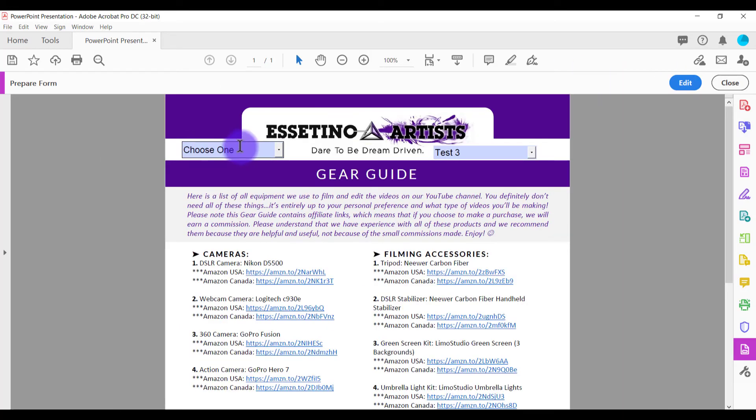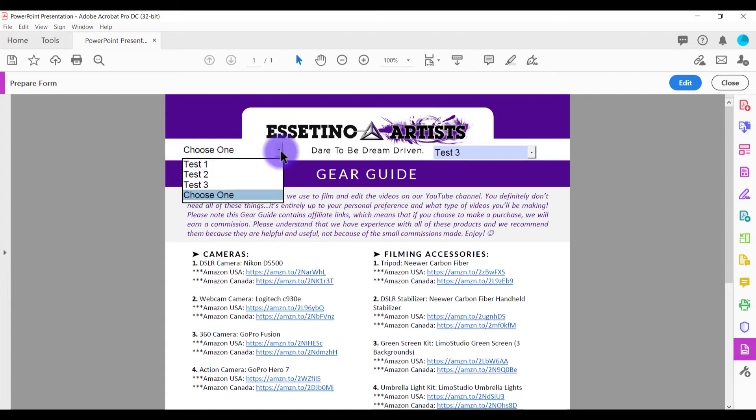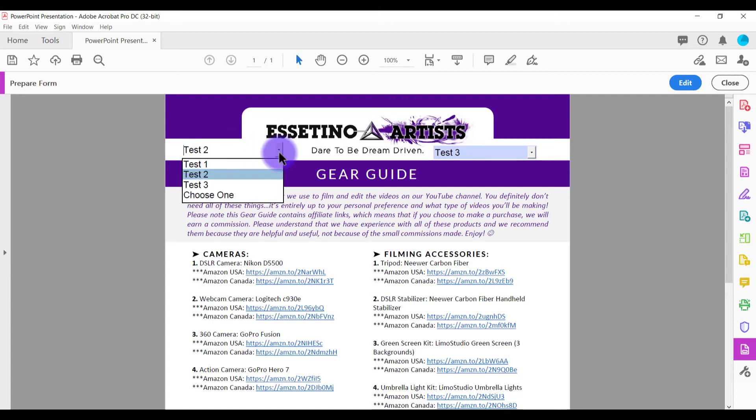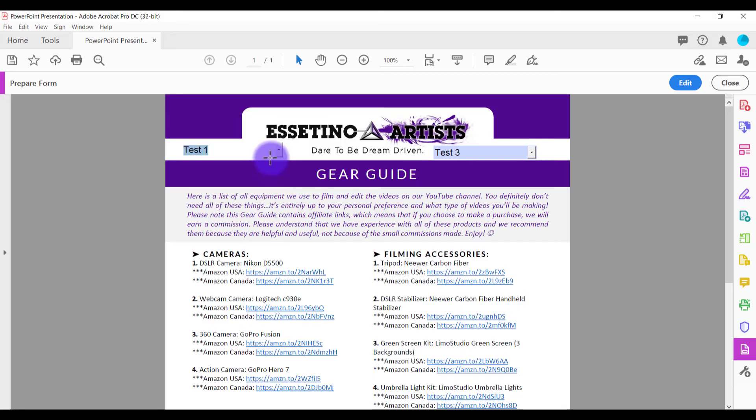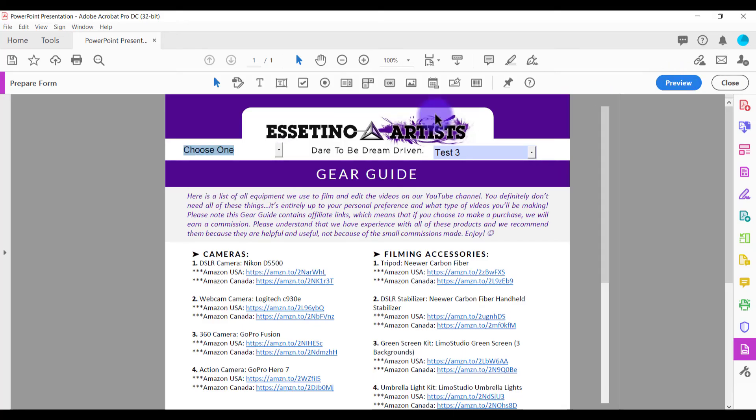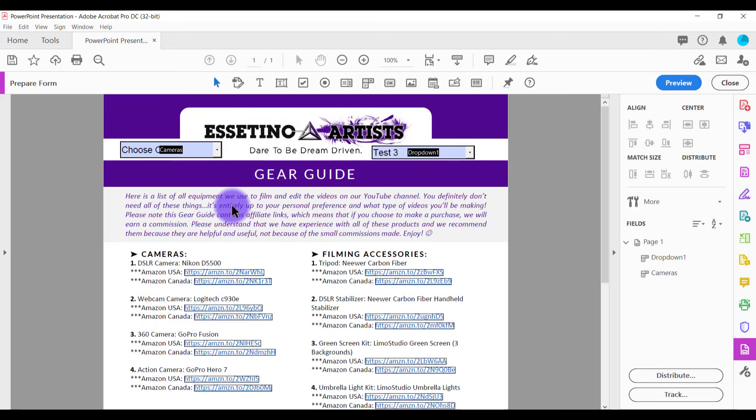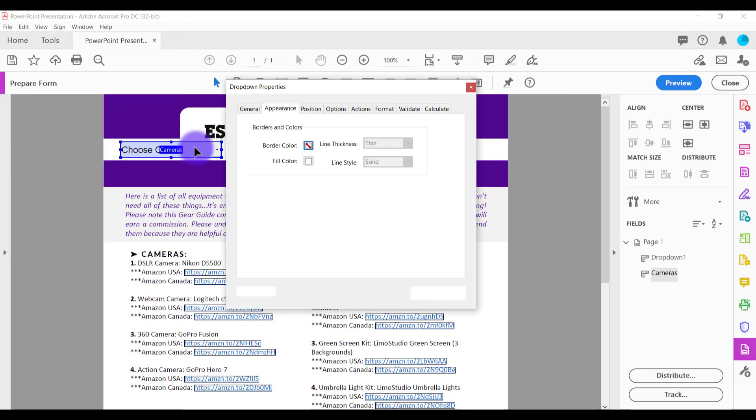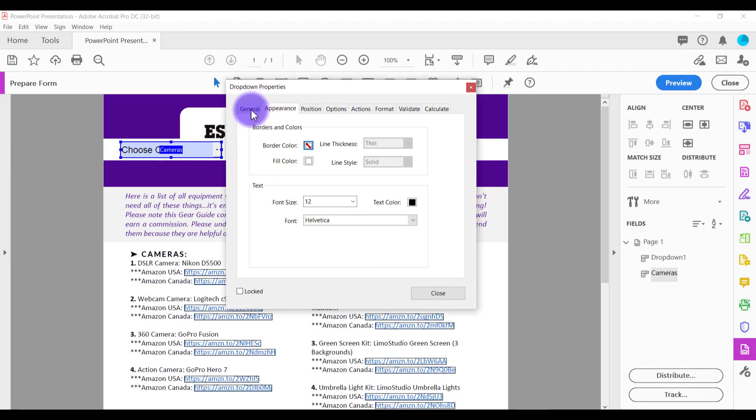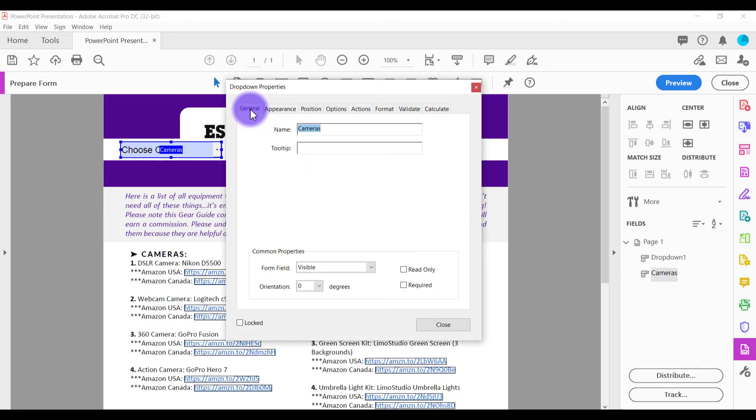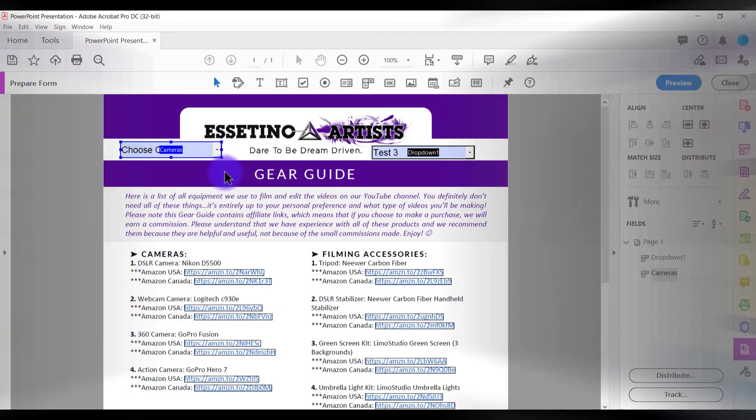And you'll see this is the one that we just did. And it says the choose one text and then they click on it and then they can go like this and choose whichever one they want. And to go back, we just click edit. And if you want to change something again, just double click on it and it's going to bring up the properties for the drop-down menu.